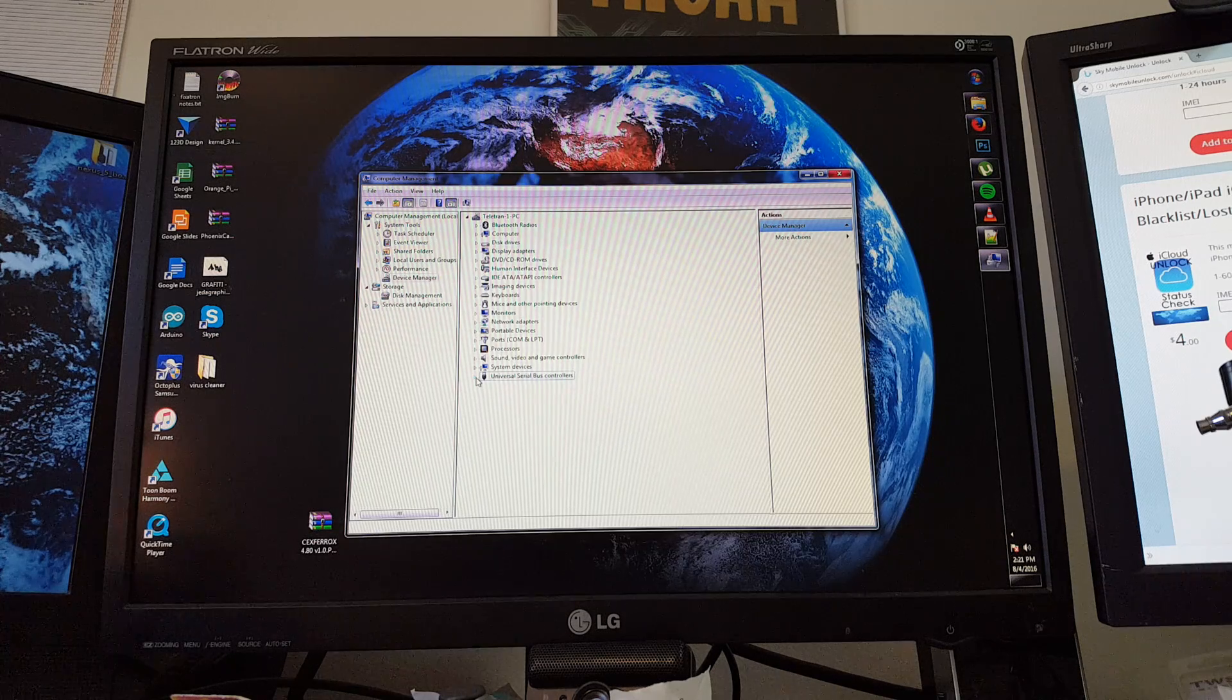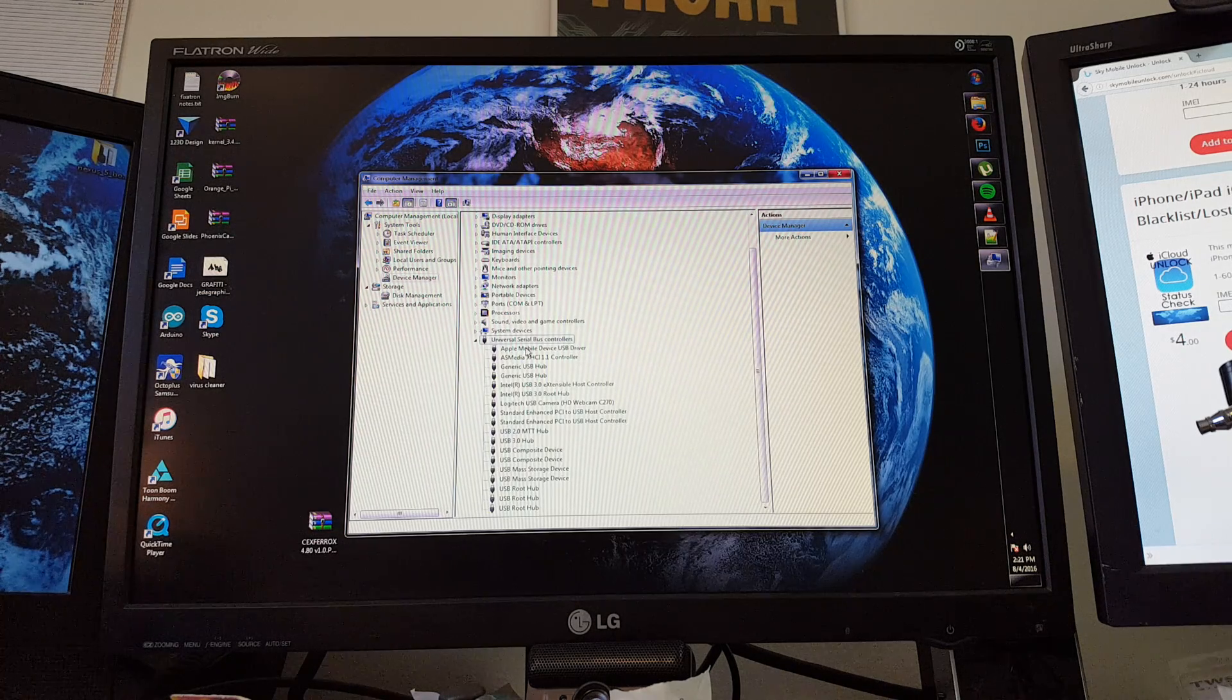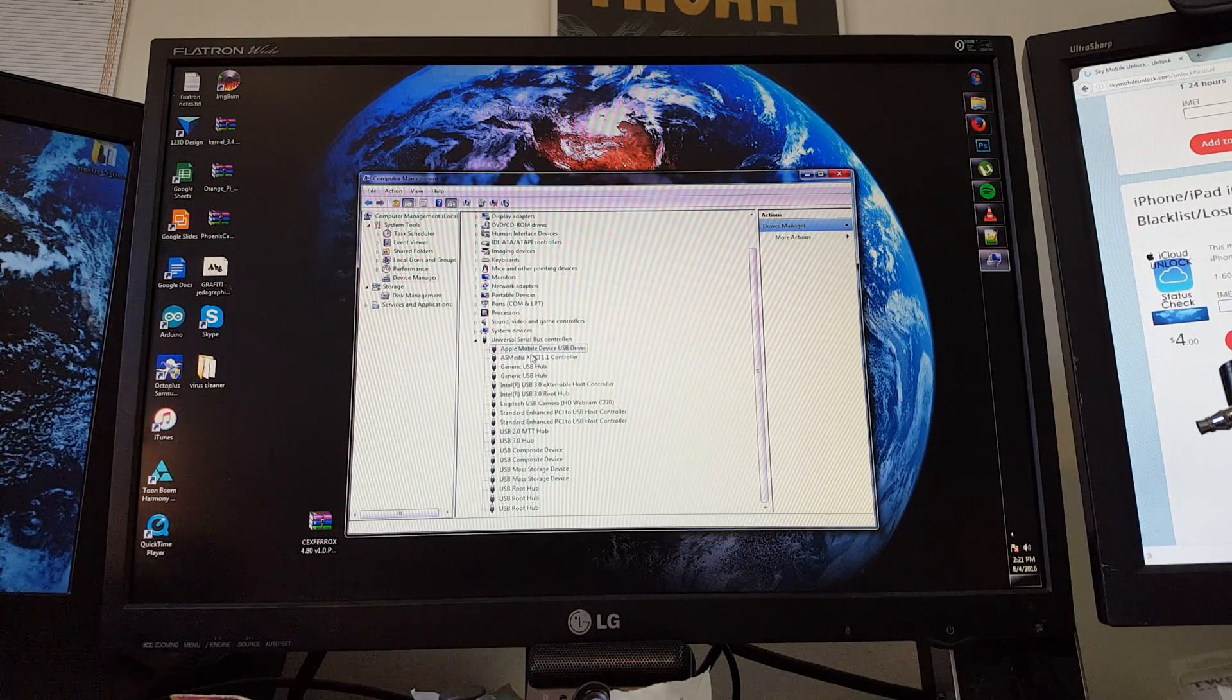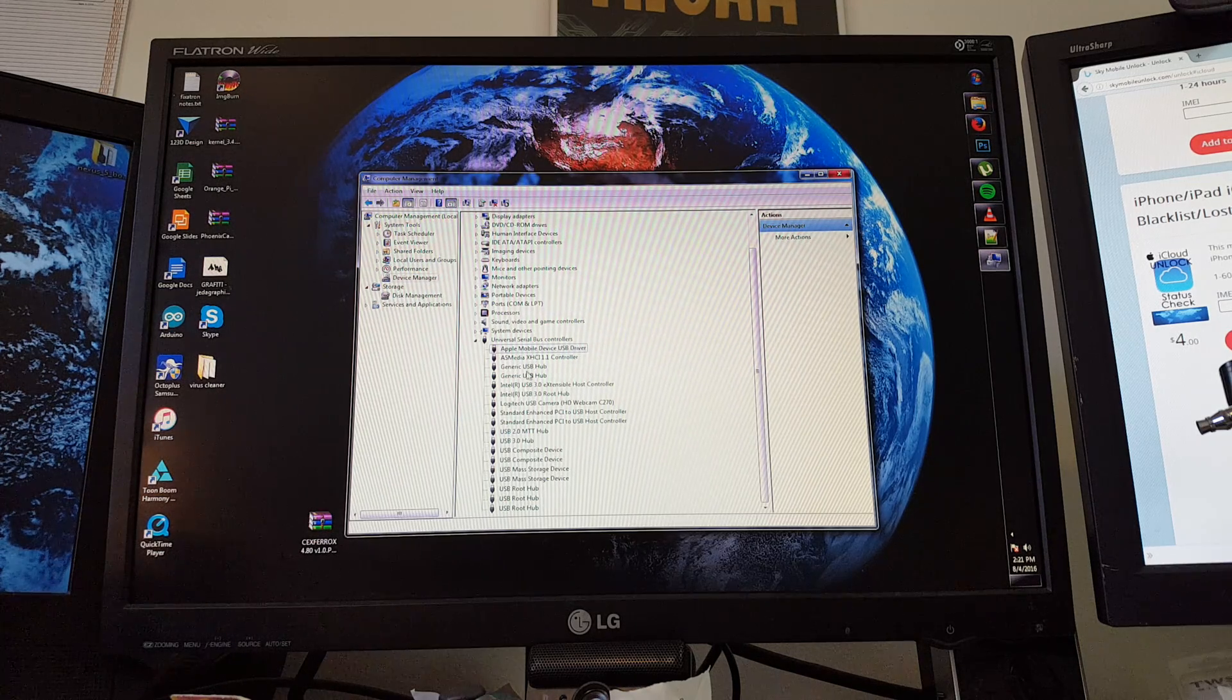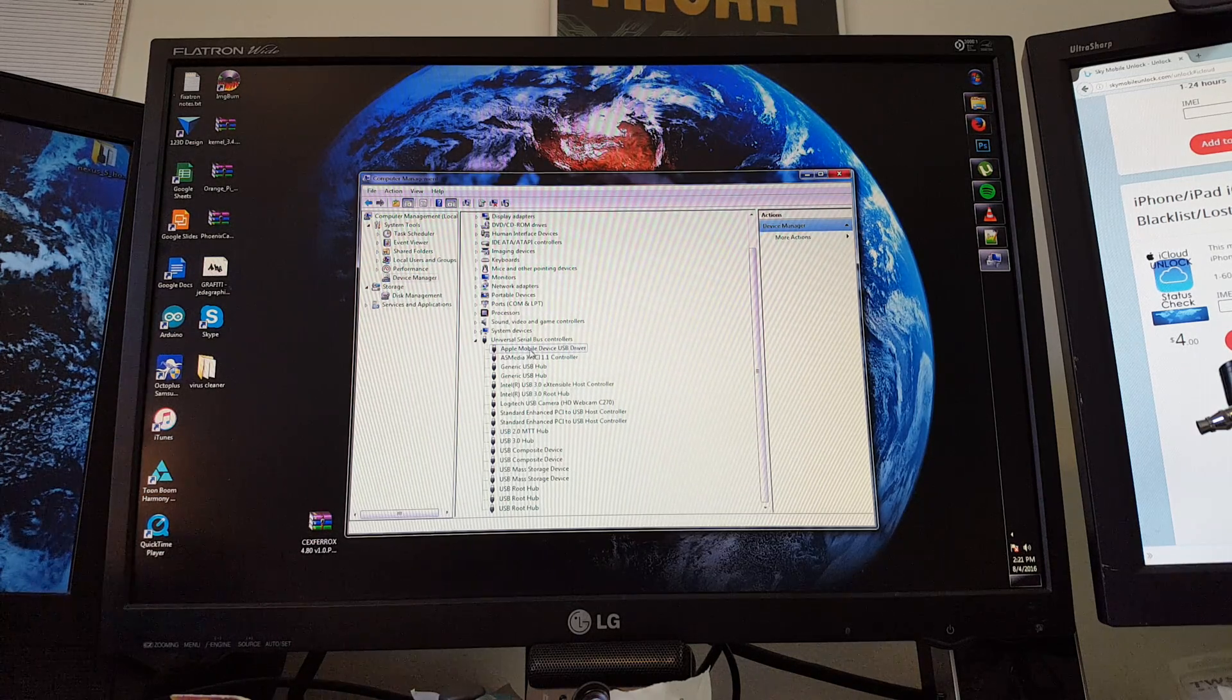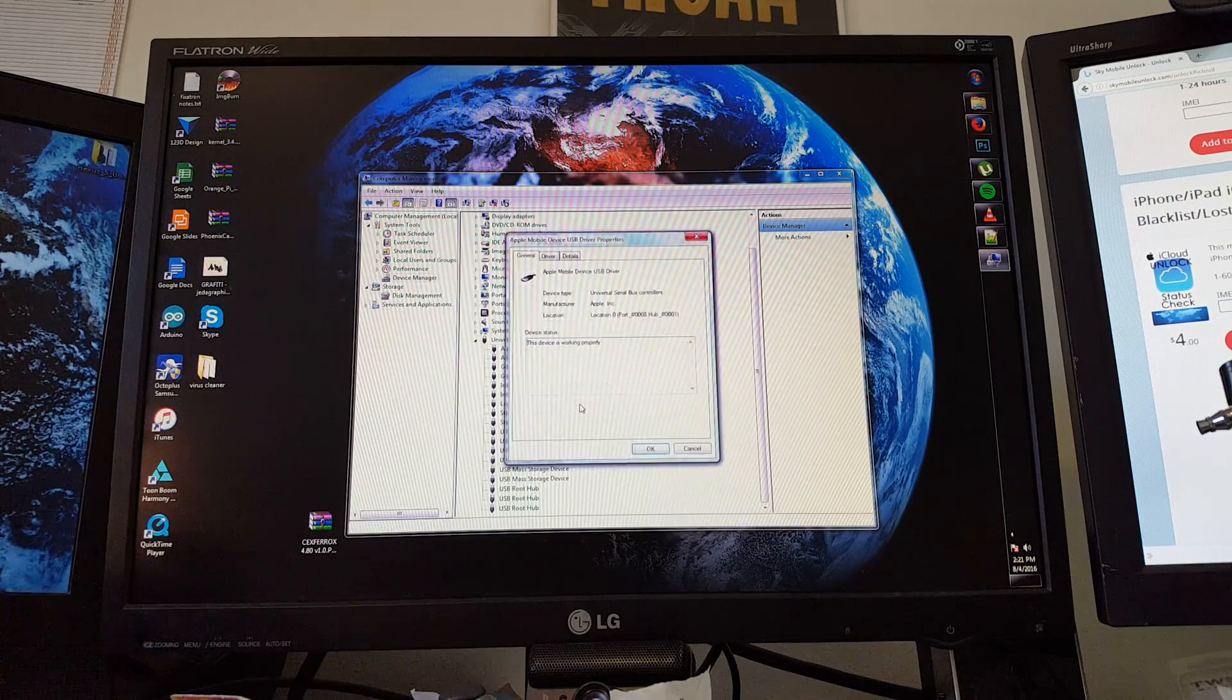We're going to expand this one. The first one is going to be our Apple device that we've connected. Keep in mind if we have more than one Apple device connected it will show more than one. So I'm going to right click on this and go to Properties.